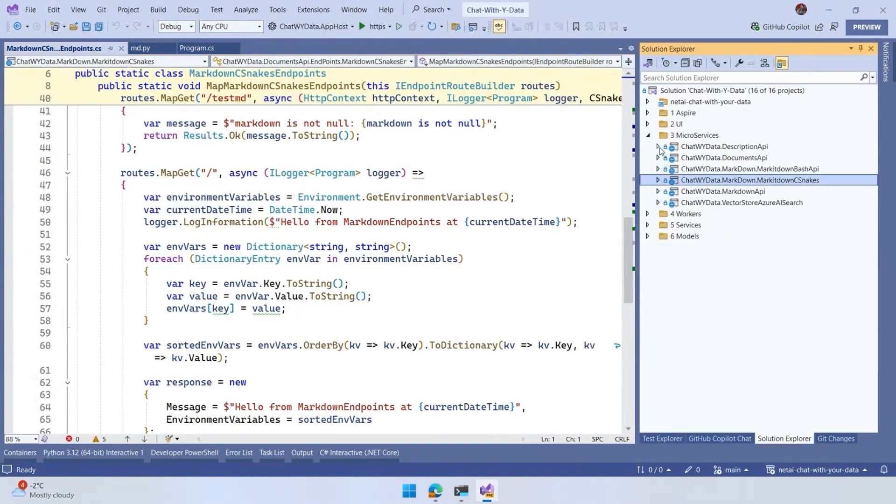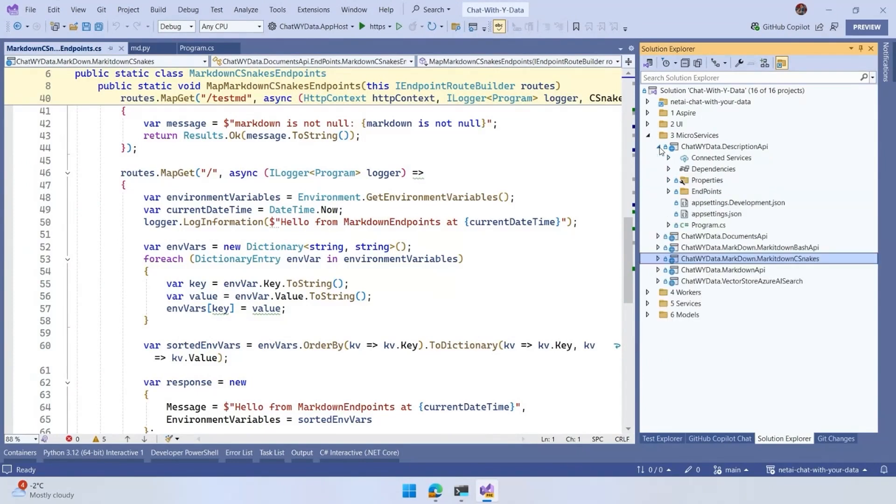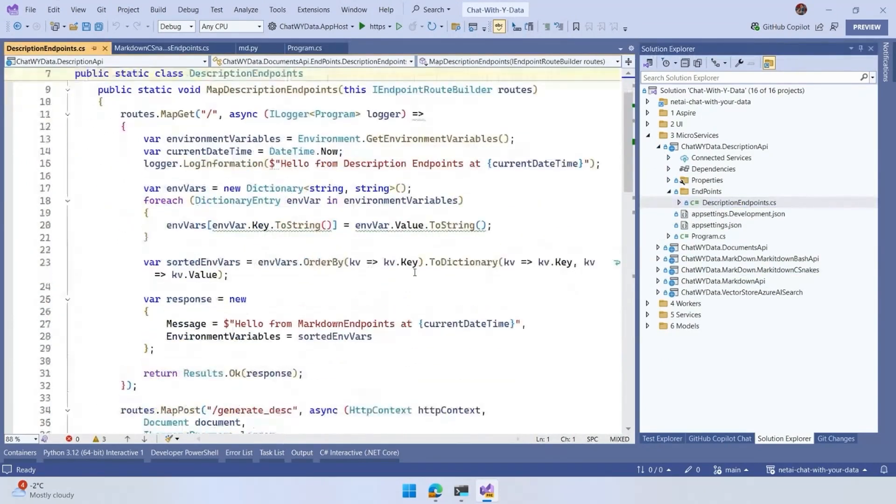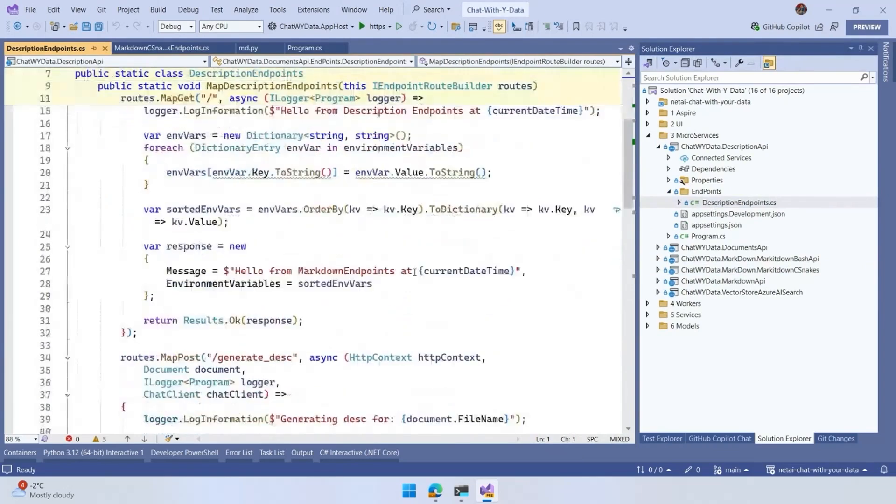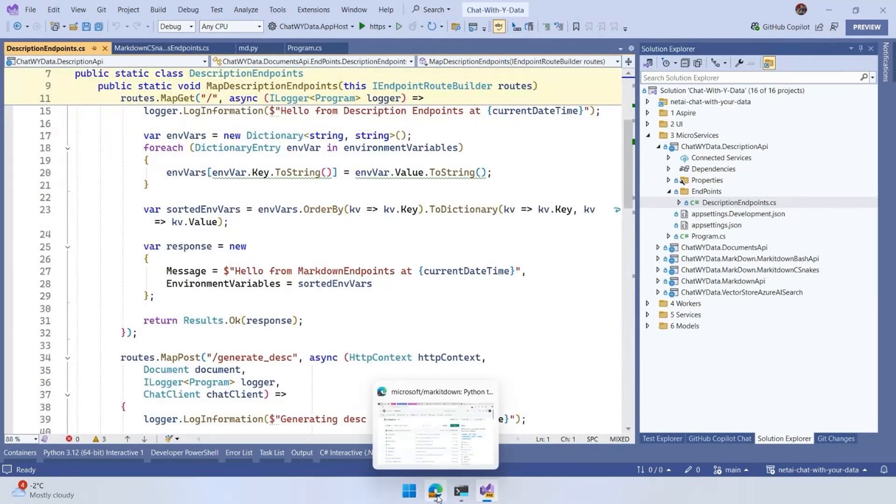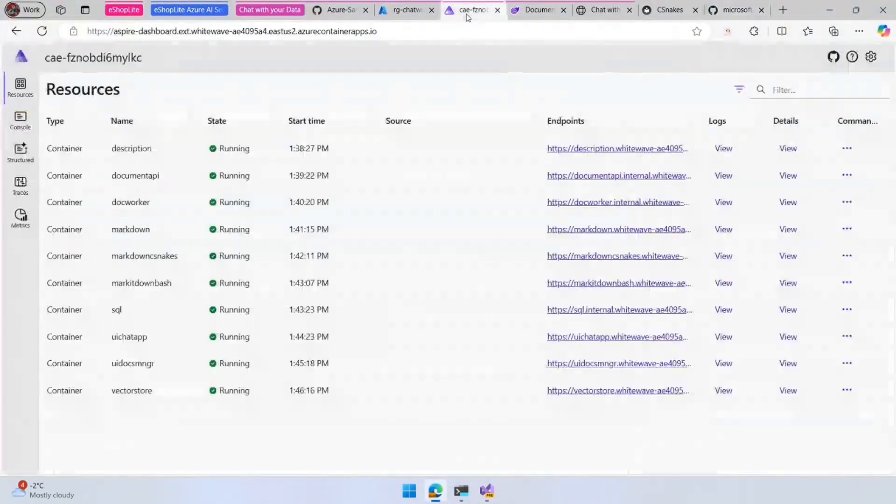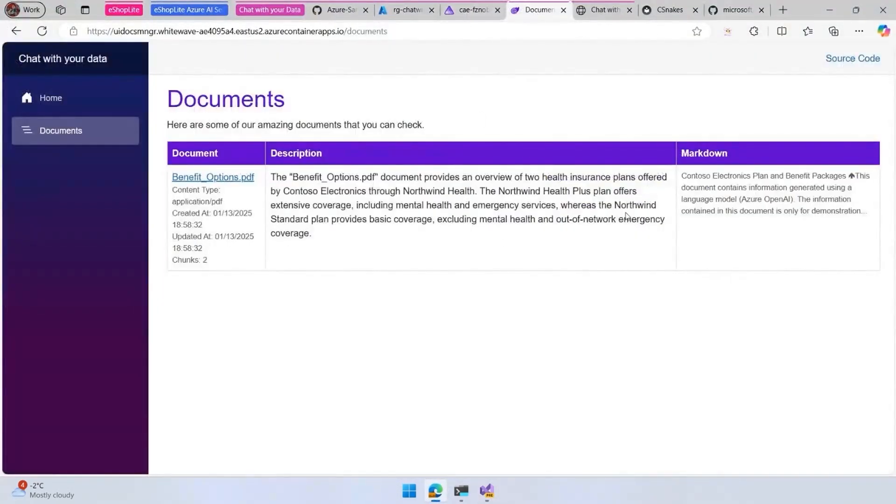In order to generate the description of the document, we have an endpoint that's using GPT-4.0 to generate the description. Once we have the markdown, we can pick up the whole markdown and ask for a description. What we have here in the document library is a small description. And we can even do more things.